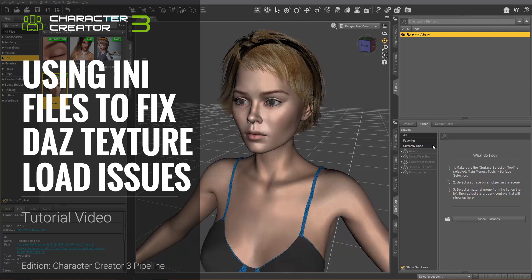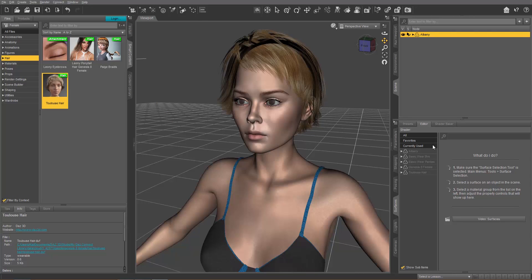Hey everybody, in this tutorial we're going to cover a couple of ways you can use INI files to fix some common DAZ texture load problems.